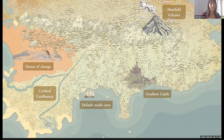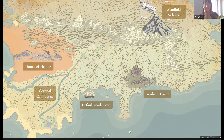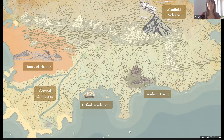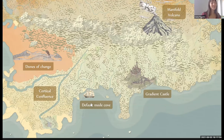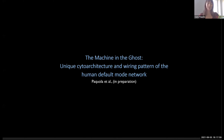The poll results show Default Mode Curve has 47% and is winning. So we'll head to Default Mode Curve, and if we have time afterwards we can run through another place. This one we also refer to as 'the machine and the ghost.' Manifold Volcano is next up if we want to do a second one.